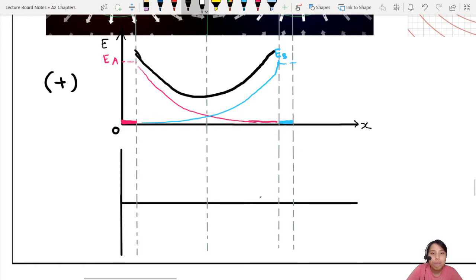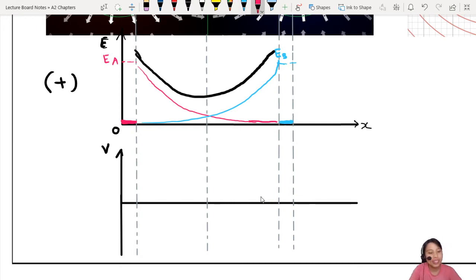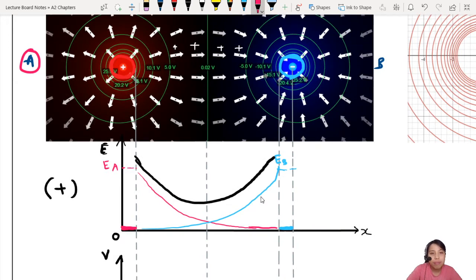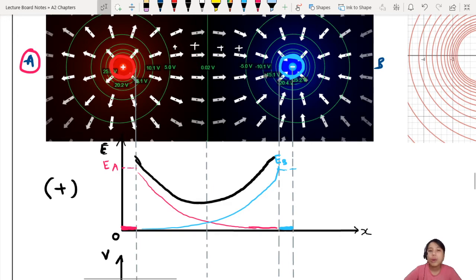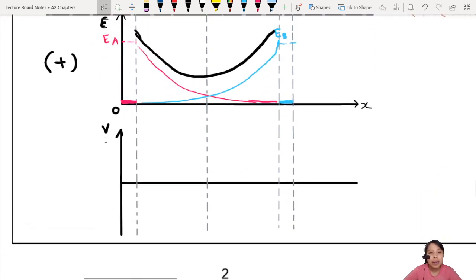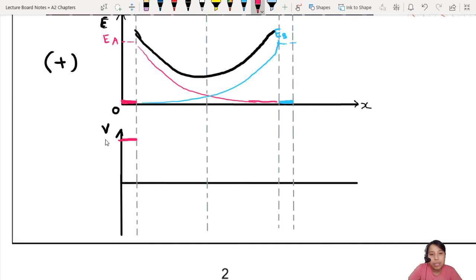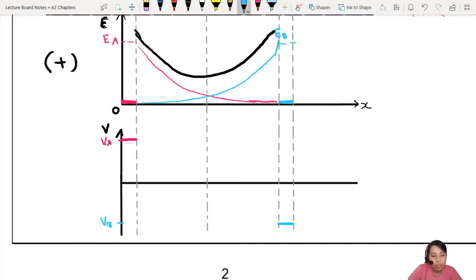What about potential, V? Let's start with V inside the spheres first, since that's what we know. For charge A on the left, it's a positive V — maybe 100 volts or something. Adding that contribution up, I'd probably end up at some very positive value. That's the potential inside sphere A. For sphere B, assuming it has the same magnitude but opposite sign, the potential inside sphere B will be down here — negative.